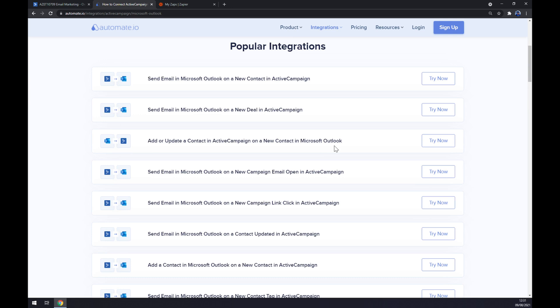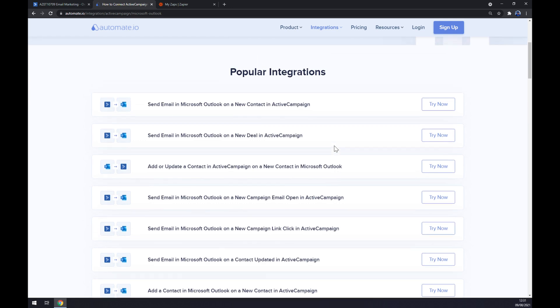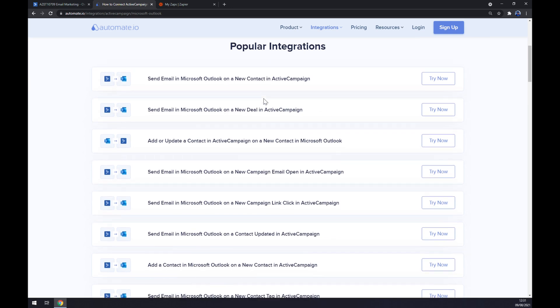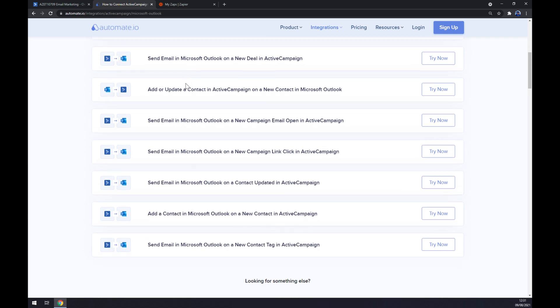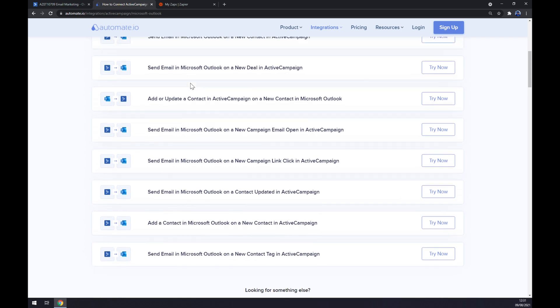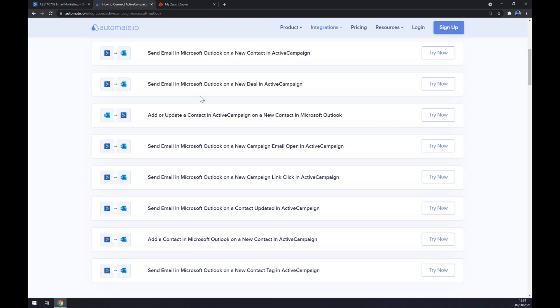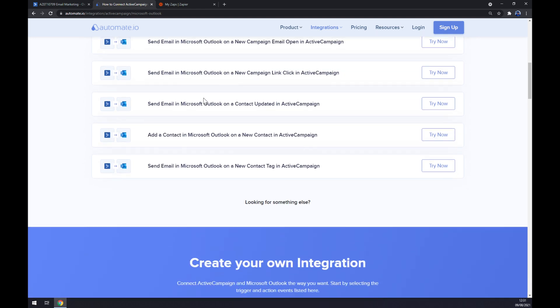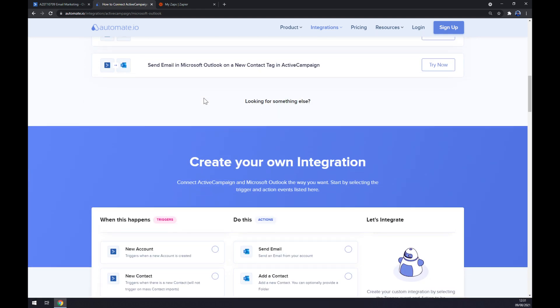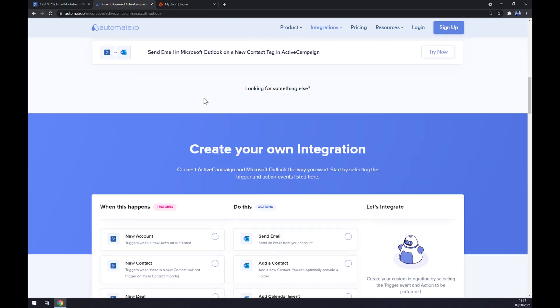In this window you can pick the already pre-made integrations from automate.io, but if you won't be able to find the one integration that you are looking for, you can always scroll down so you can create your own integration.